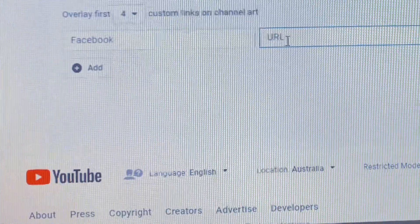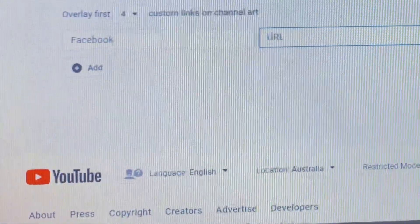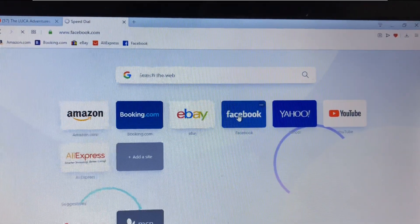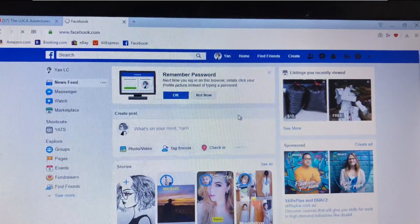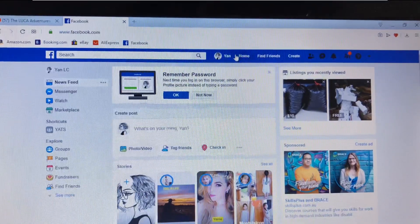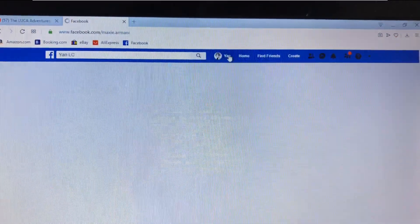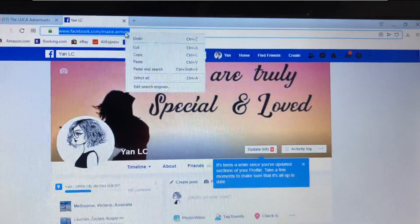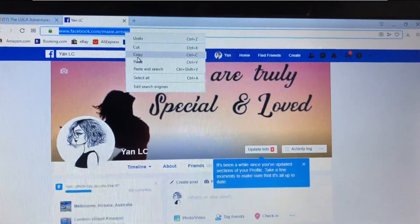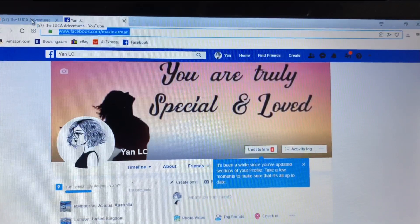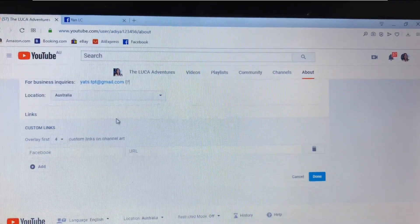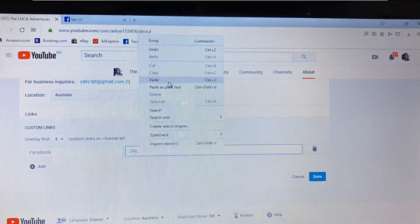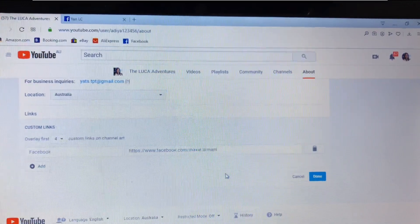Then in the URL field you have to paste the link. Open another tab, go to your Facebook, navigate directly to your profile, hover on the top, right-click on the URL, copy it, then go back to the YouTube tab and paste it in the URL section.